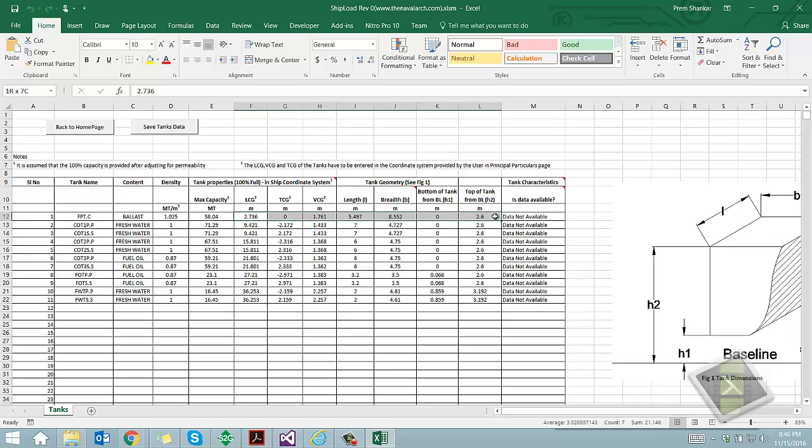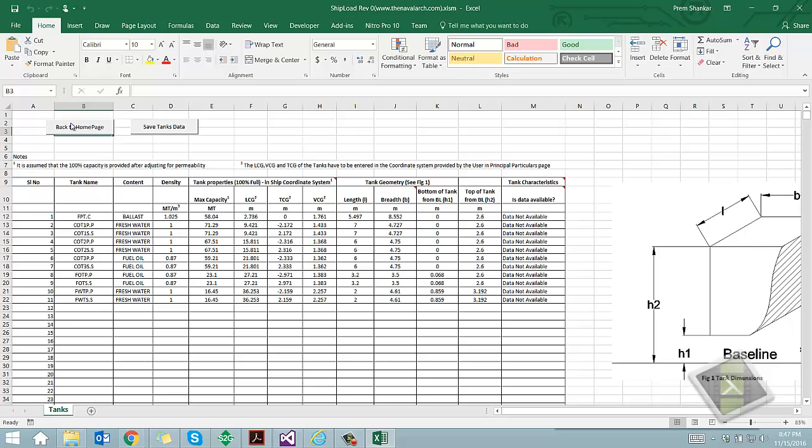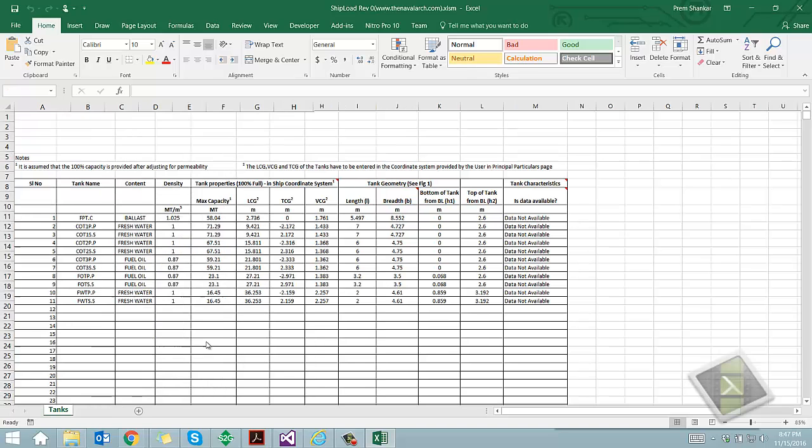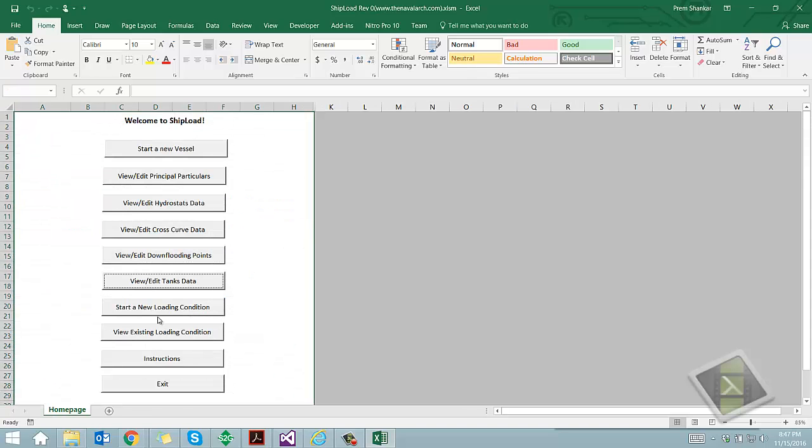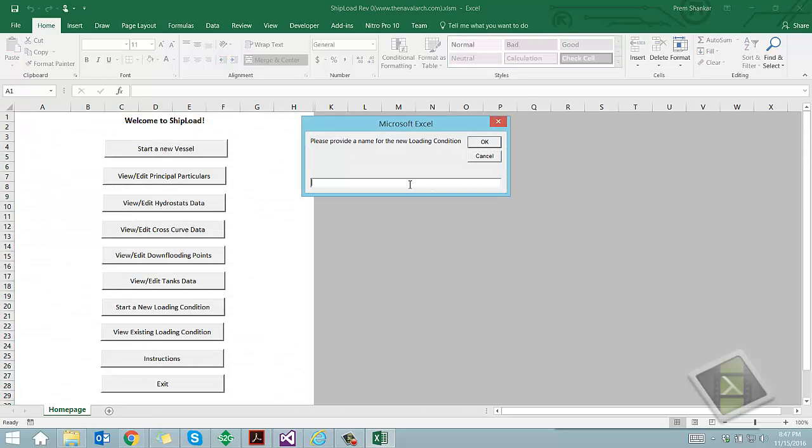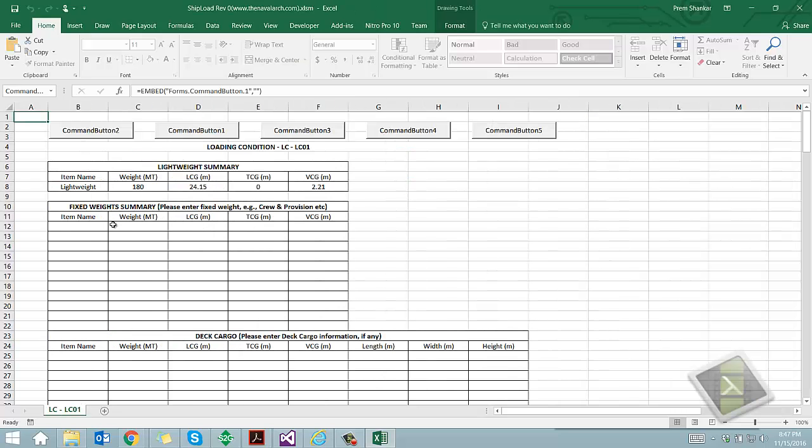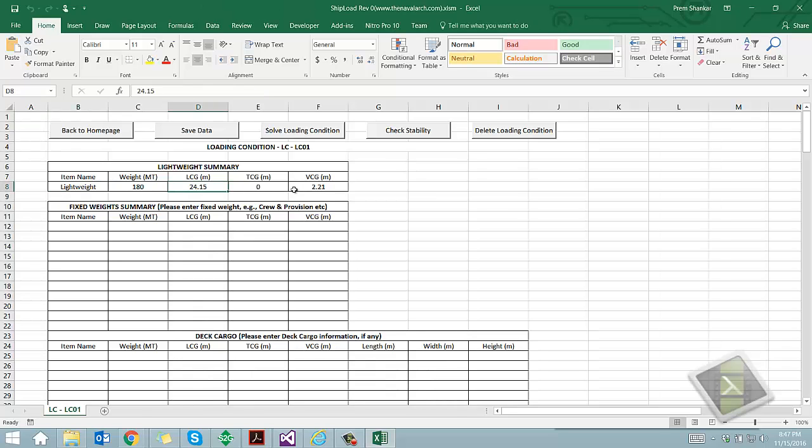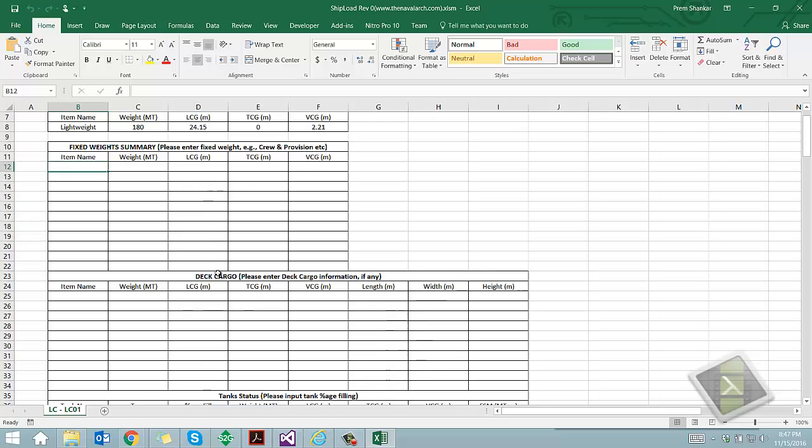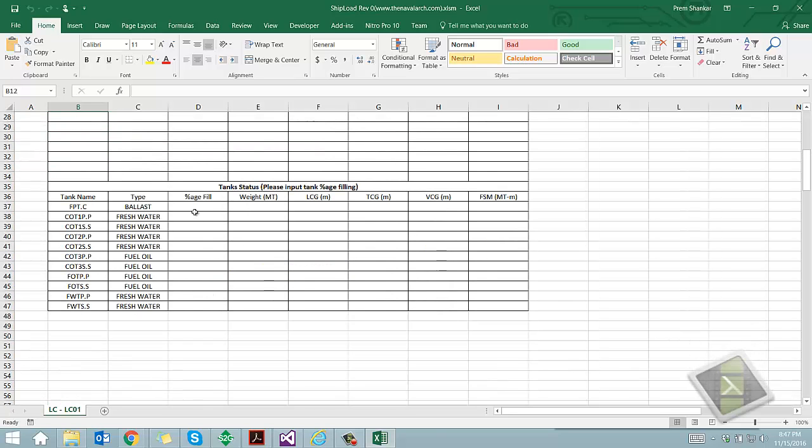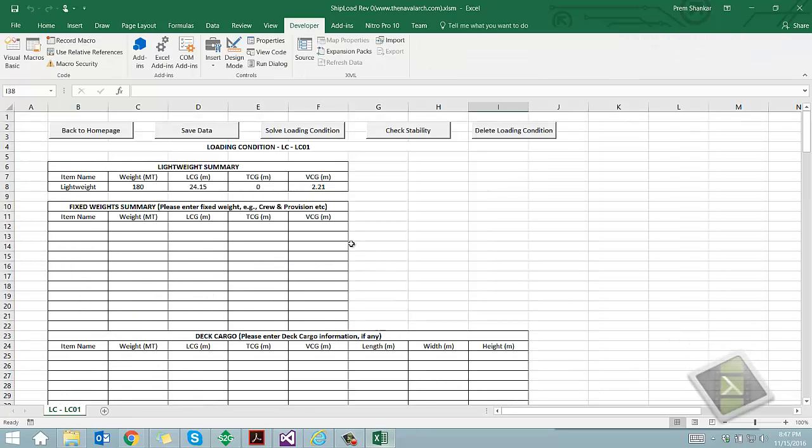Once all above inputs have been provided, the worksheet is ready to be used for creating a loading condition. We give a name to the loading condition. This should be a unique name. This generates a loading condition worksheet with the details of lightship keyed in. The tanks are also listed, and user can input the filling level in the tanks.